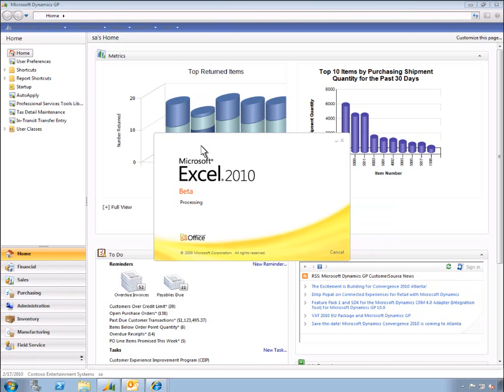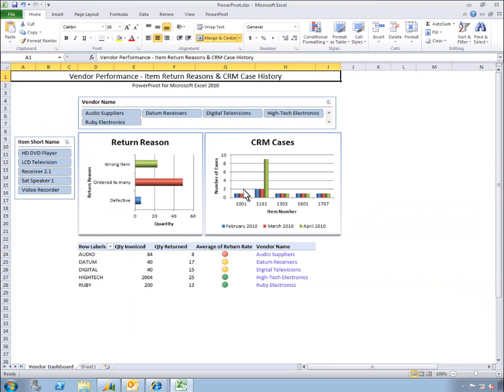Here we can leverage the tremendous capabilities of PowerPivot to combine real-time data from both CRM and GP to help analyze return history alongside of CRM case activity. Inga can use this report to determine if the issue is just a coincidental spike in returns or perhaps is indicative of a larger issue with item quality from one or more vendors. We'll start by using the vertical slicer to filter the report to the item in question. Now we need to compare return reason codes for each supplier to determine which one we need to contact about the potential quality issue.